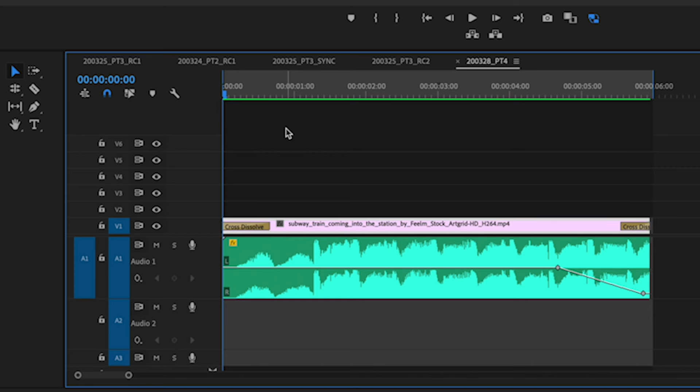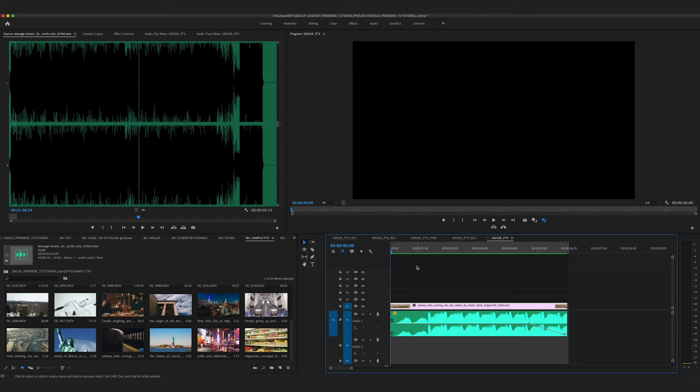Whenever you compile clips or effects, your computer needs to process that. And that's what rendering is. So I always recommend rendering before you export.